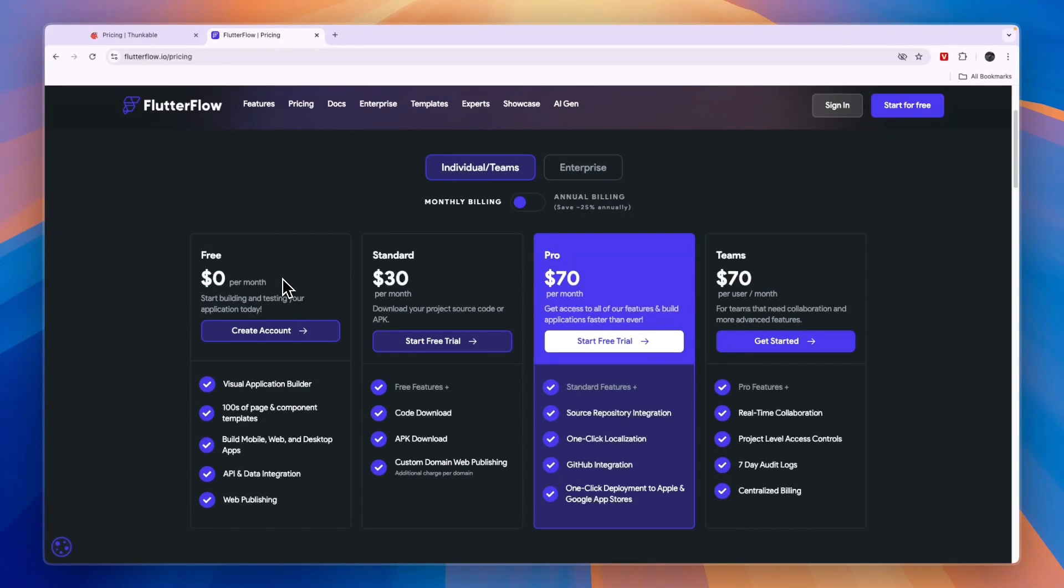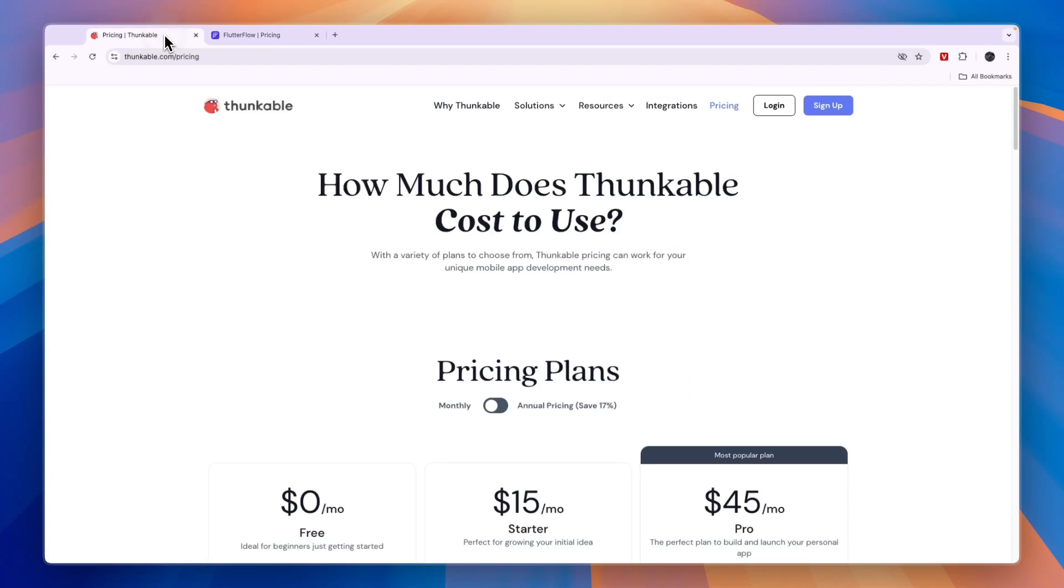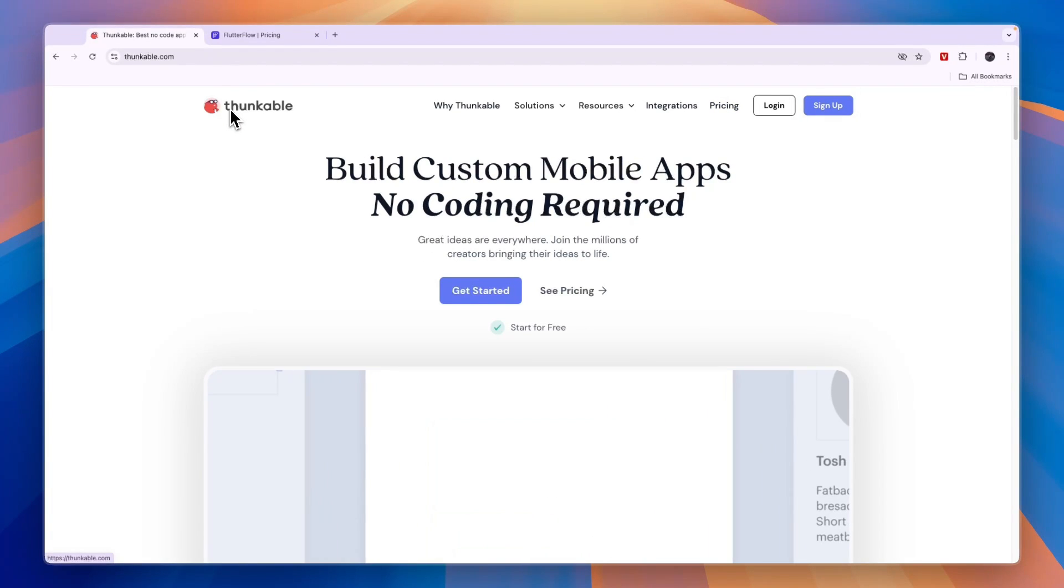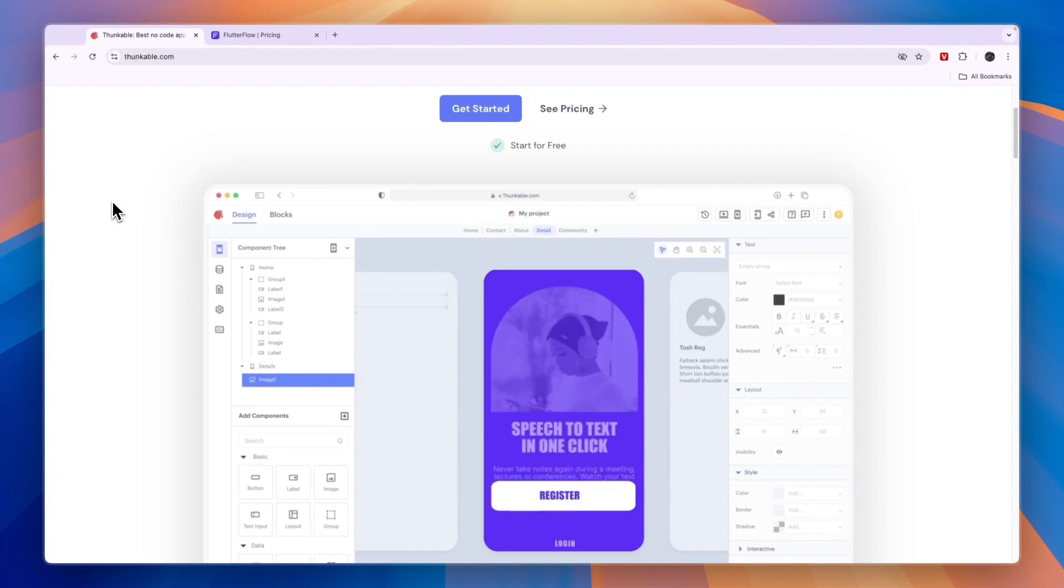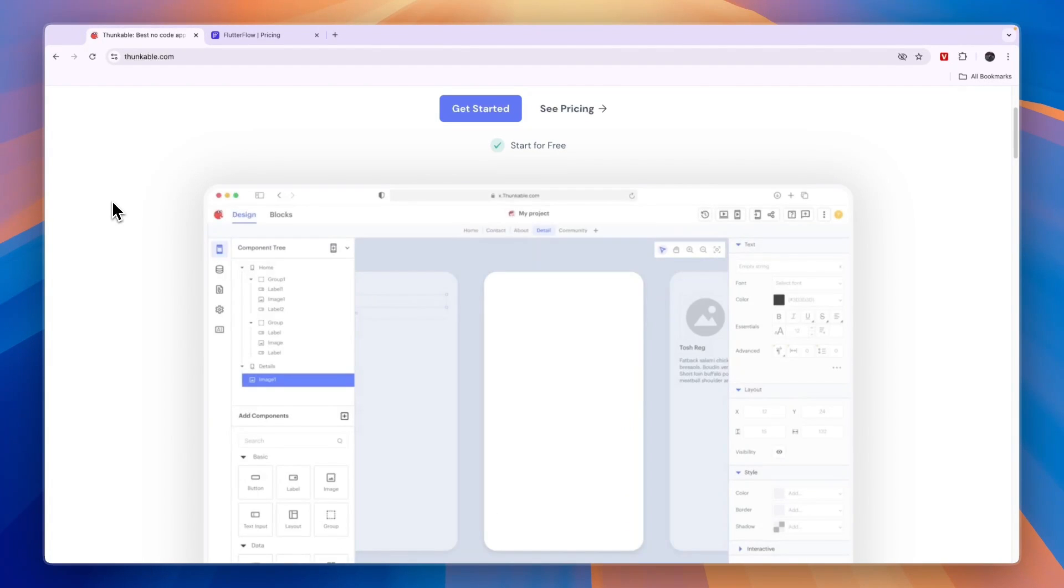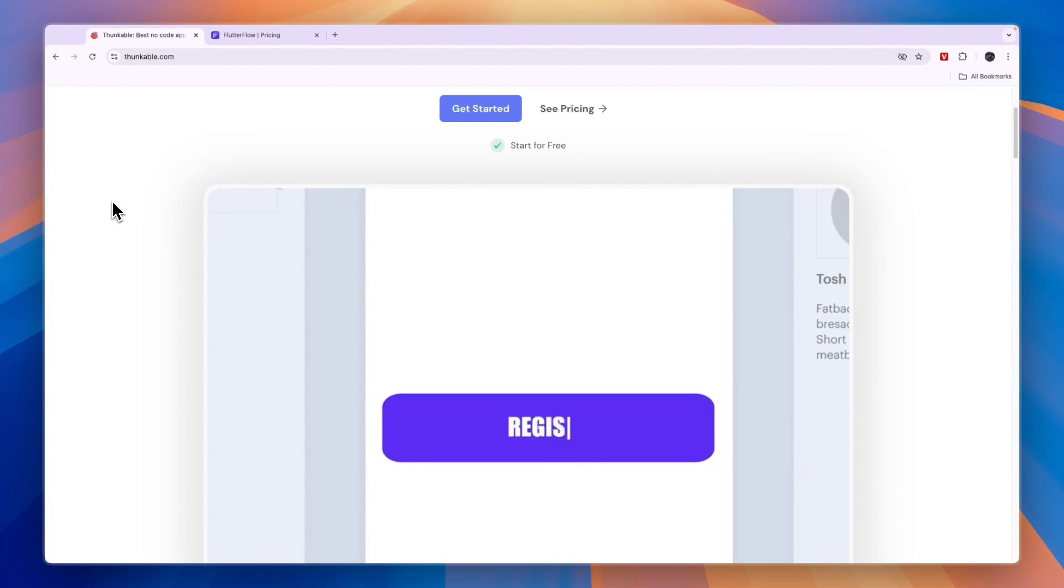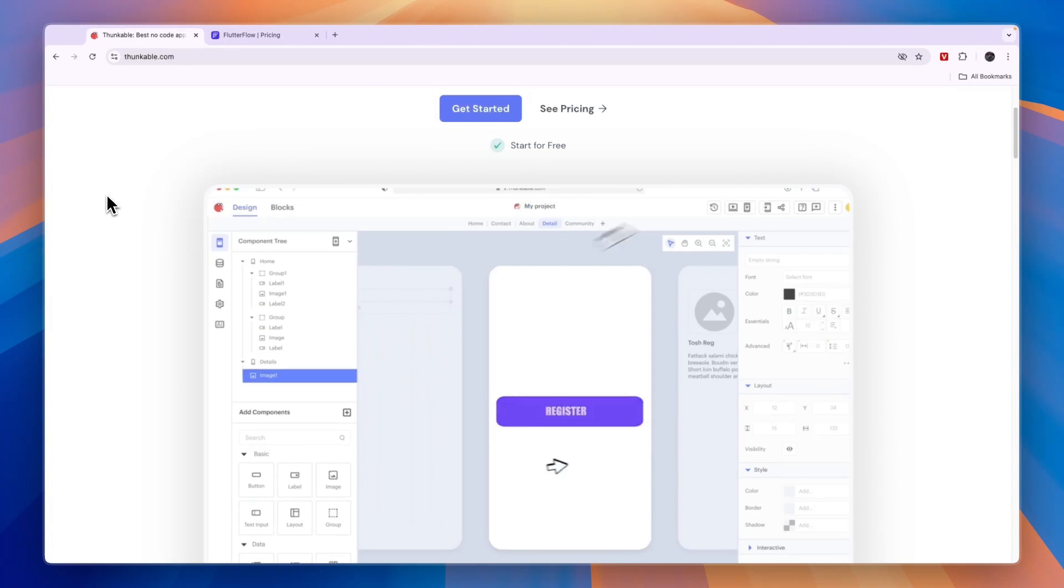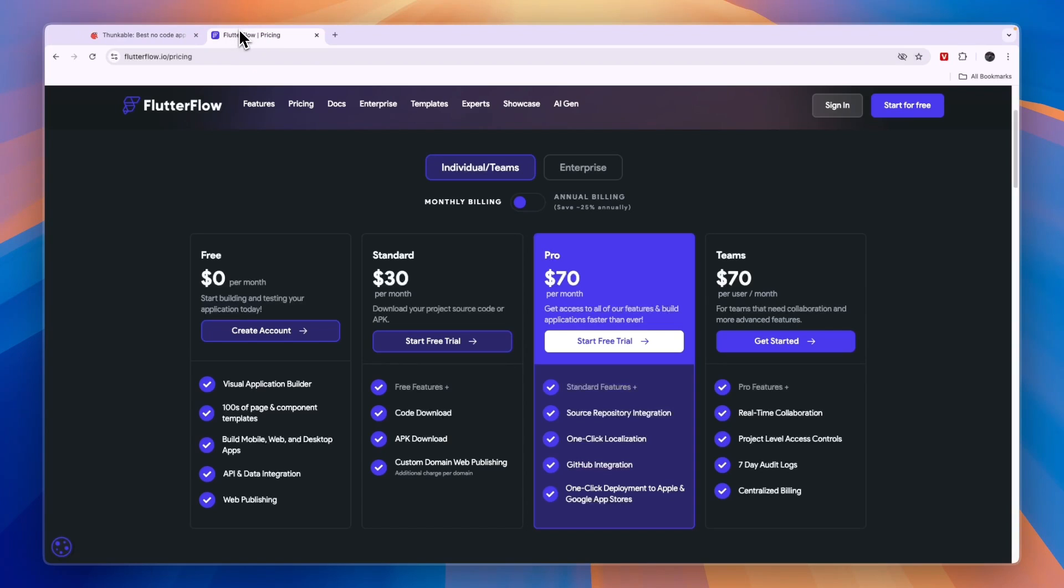Making a choice between these two builders really depends on what you are building. What I recommend you do to really make a decision that is best for you is to first create free accounts with both of these. And if you already have an idea of what you're building, see which one has the best templates for that. Because if one of them, for example, doesn't have a good calendar, and you are building something that needs that specific calendar, then probably go with the other one.